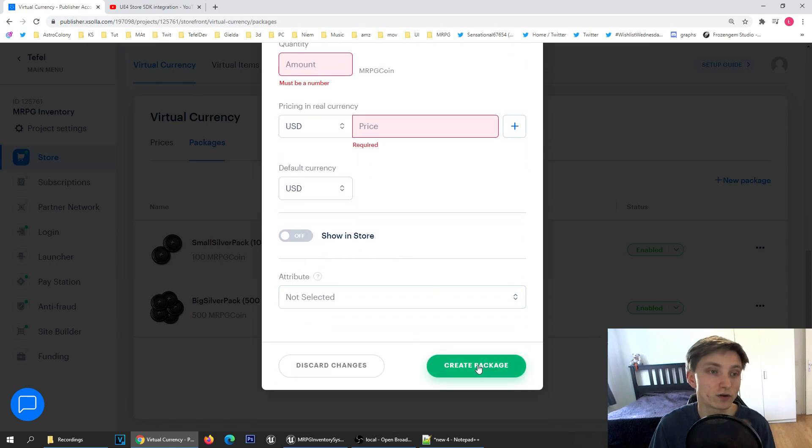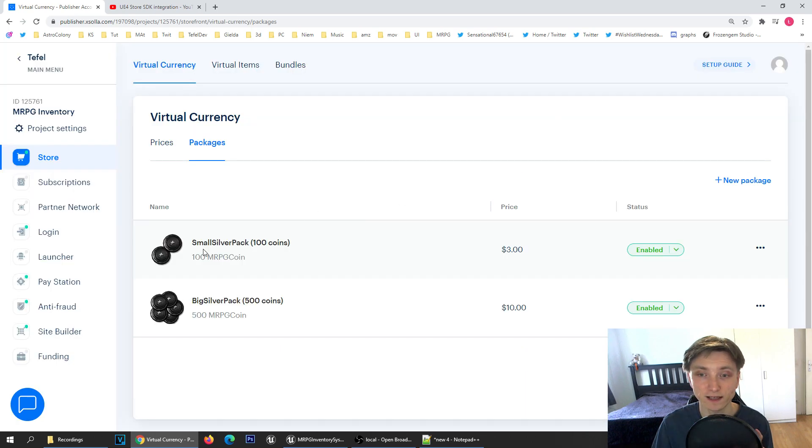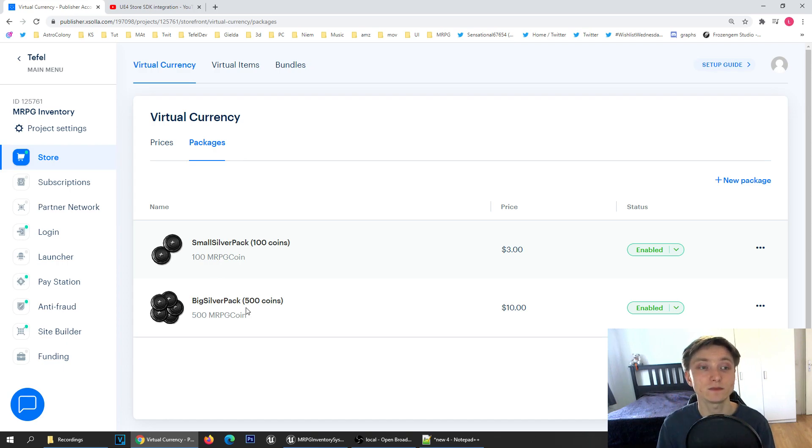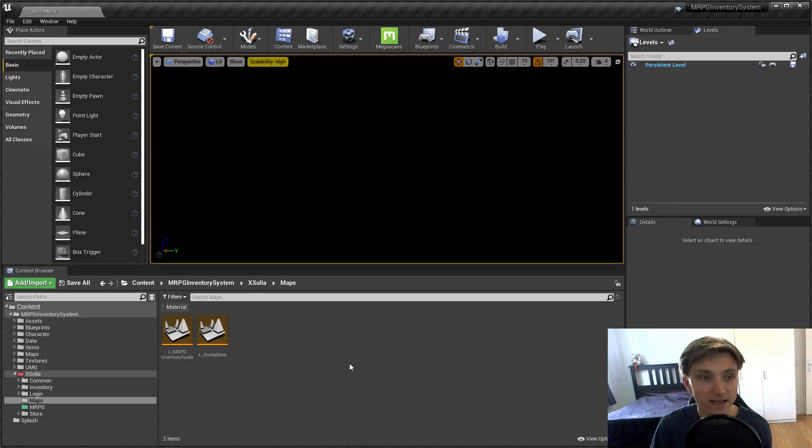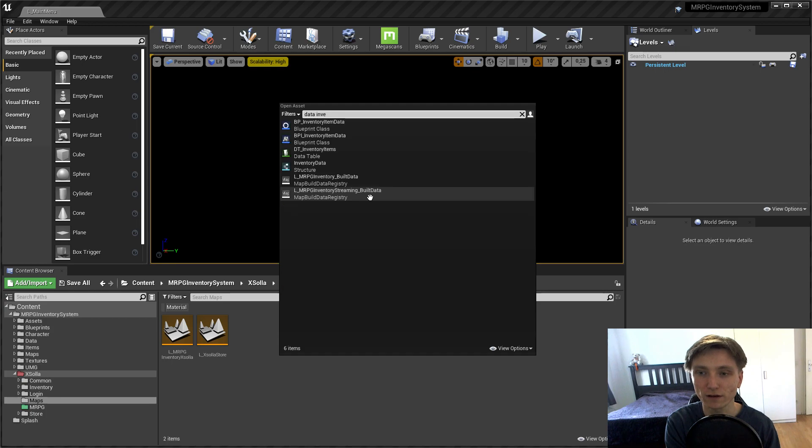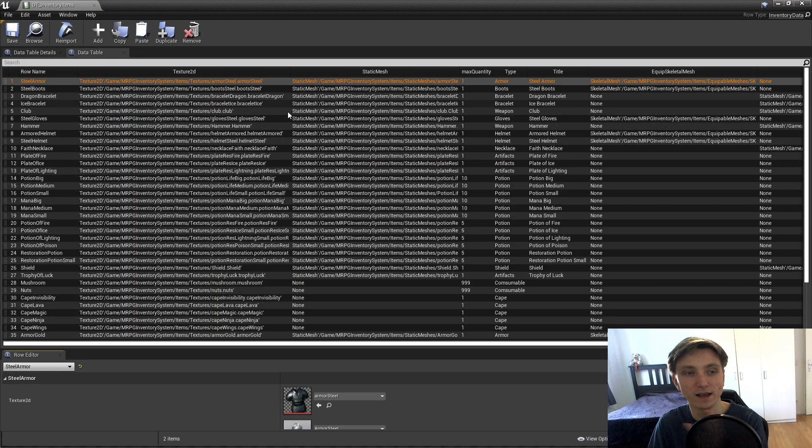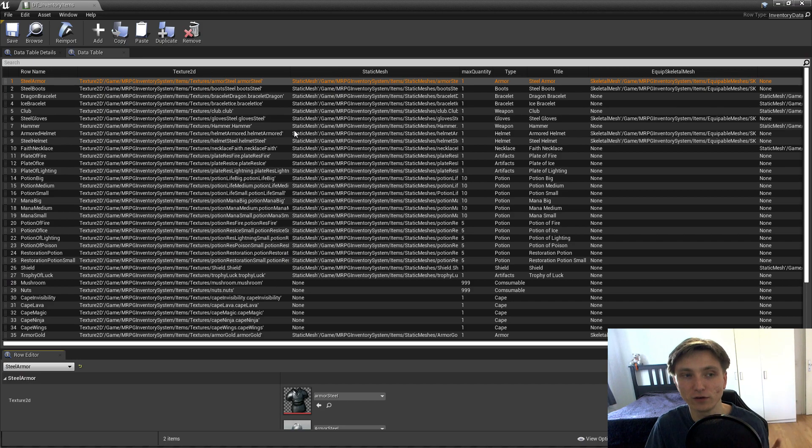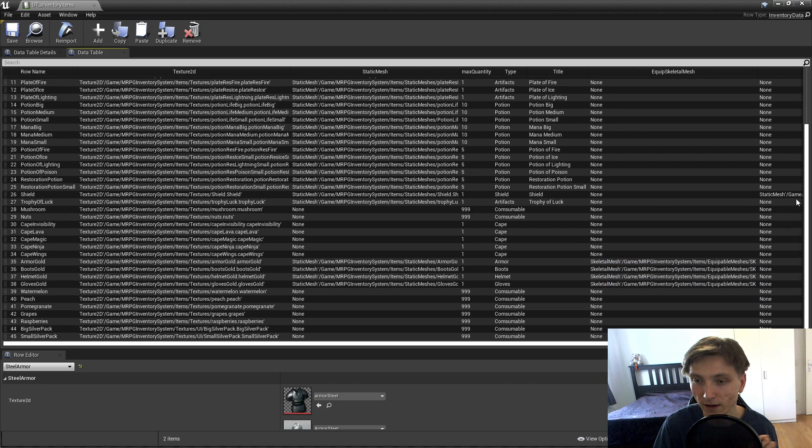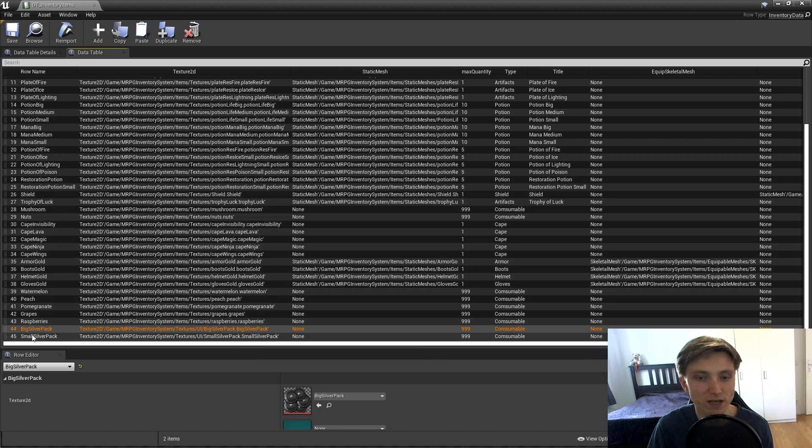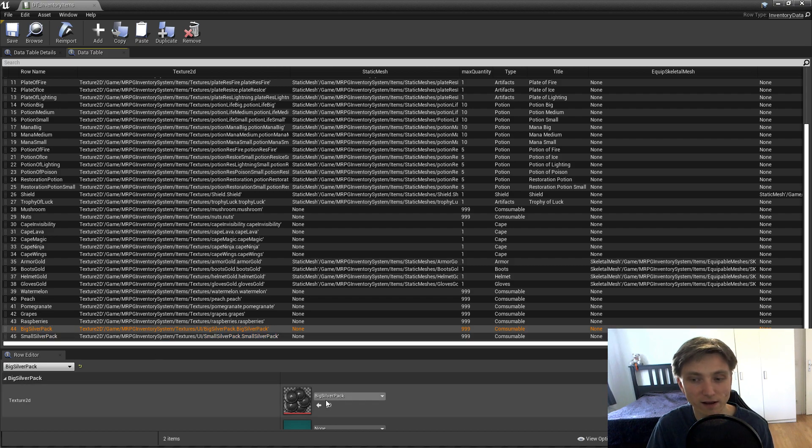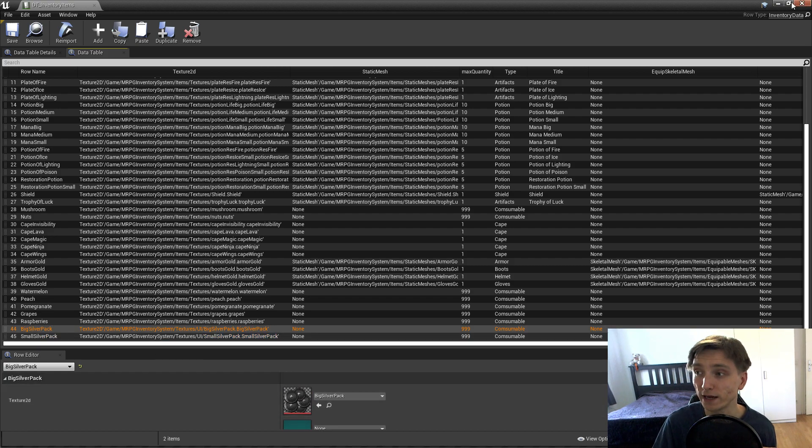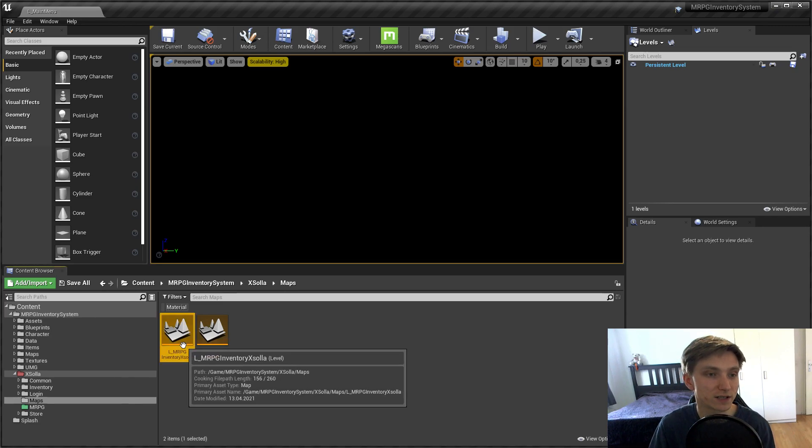There are really plenty of currencies so you can pick what you want. When you're creating a package, it has a unique ID like small silver pack and big silver pack. These are items which global vendors can sell to you. If you look into the data inventory data table, this is the only data table where I define all the items in the MRPG inventory plugin. If you go to the bottom, you'll see there's a big silver pack and small silver pack with icons.